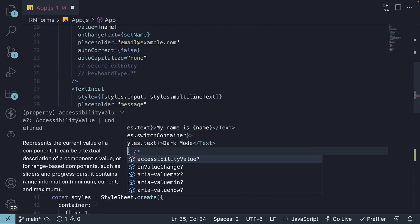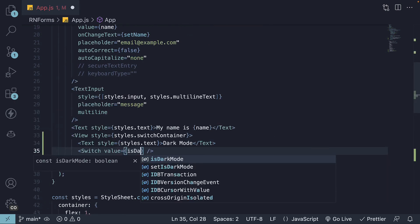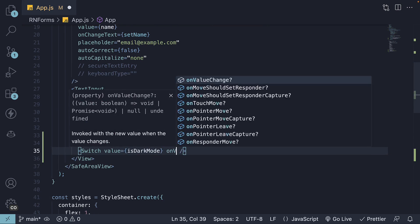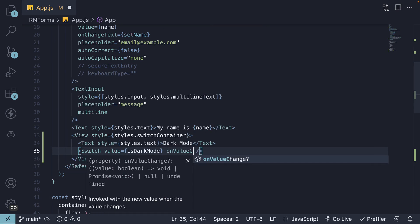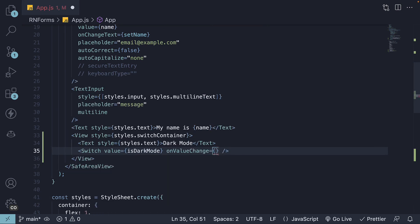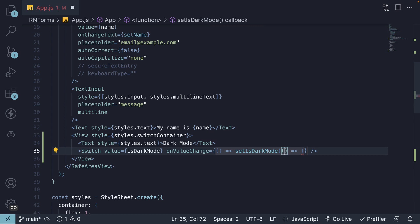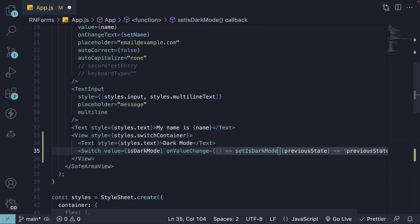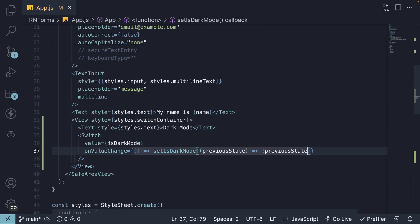Value is equal to isDarkMode and then onValueChange, we're going to toggle the dark mode value. We pass in a function which receives the previous state and we set it to NOT of previous state, basically inverting the value.